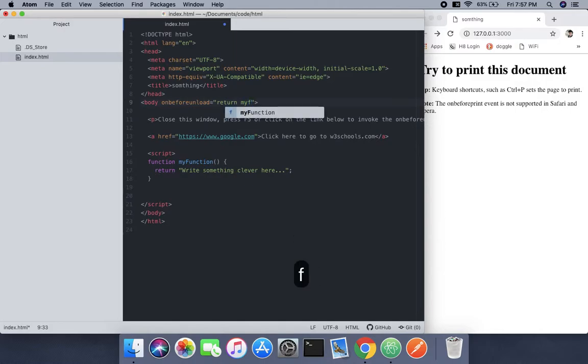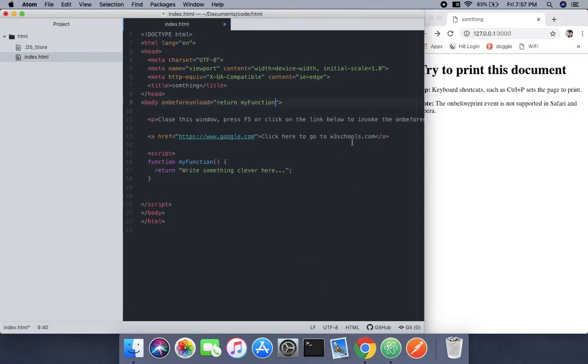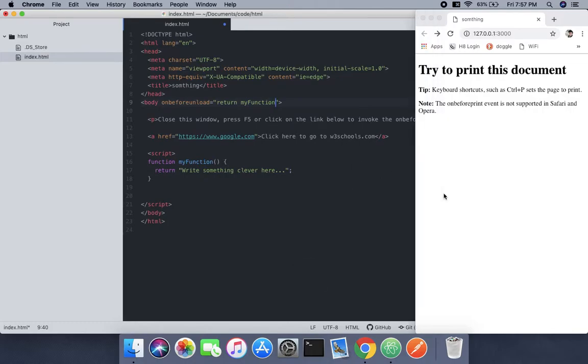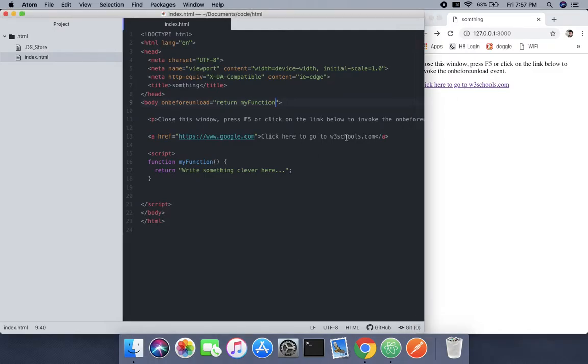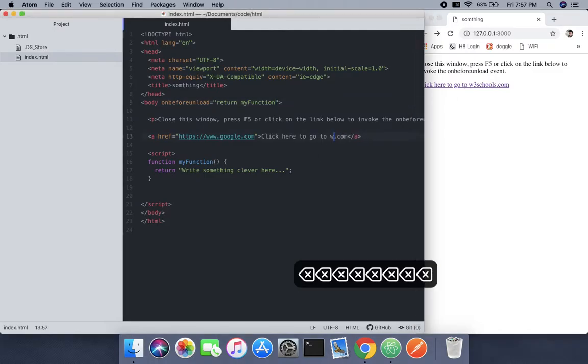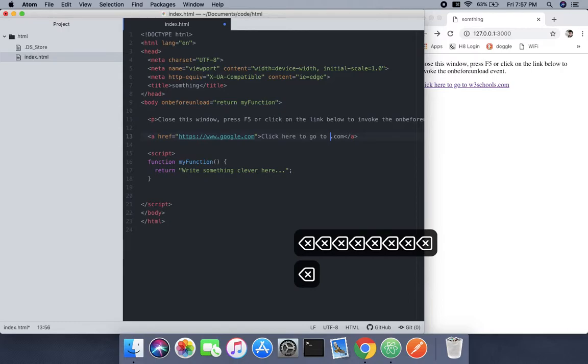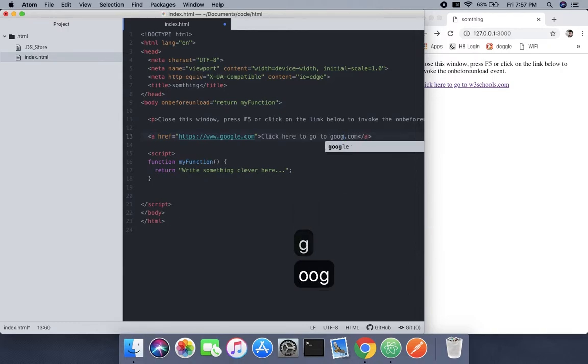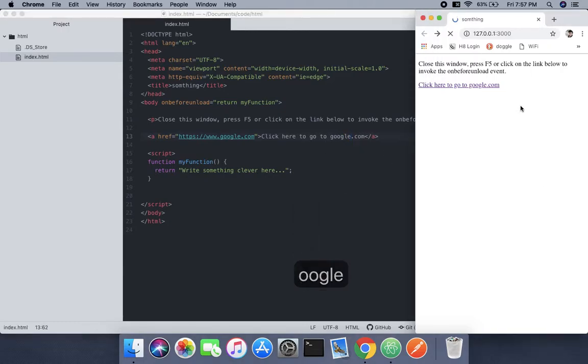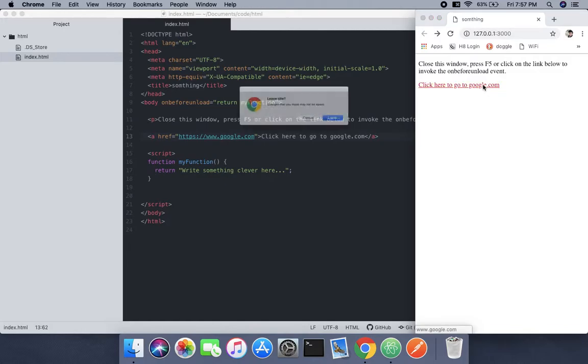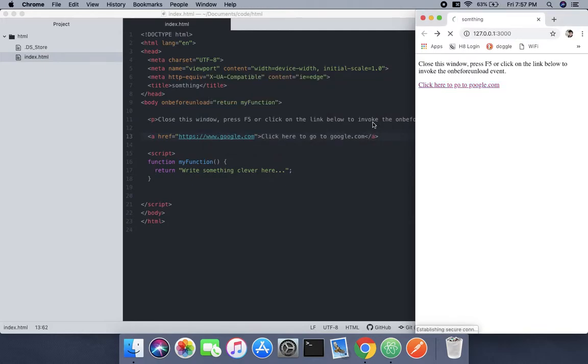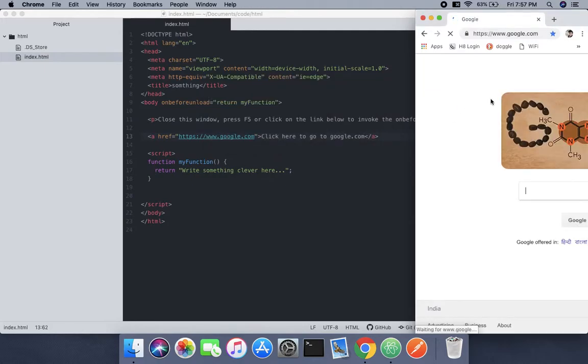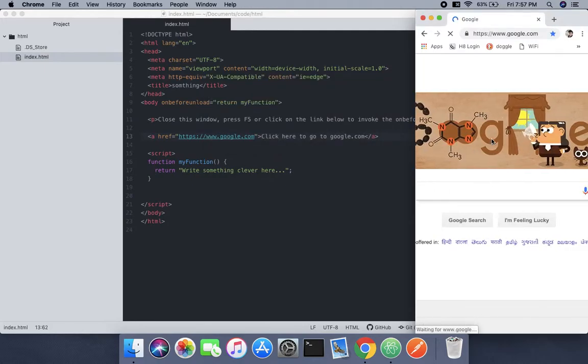I need to change this link to point to google.com. When you click that link, it's going to ask 'are you going to leave?' and you need to say yes, and then it will navigate to Google. This is what it does.